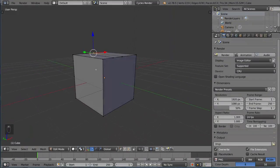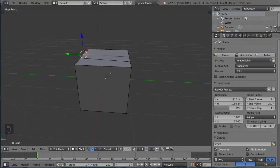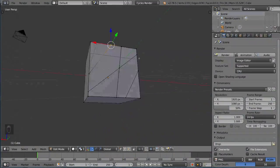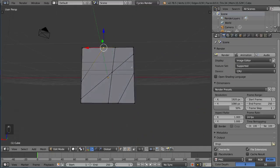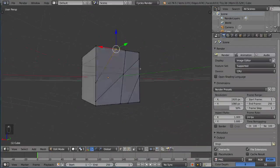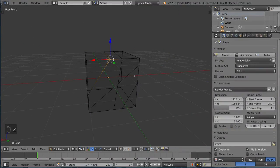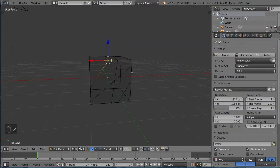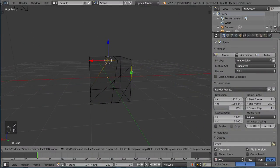Now notice it didn't cut into the back. It only cuts into the faces that it can see directly, even if we were to go into wireframe mode and I were to take the K key and draw across it like this.